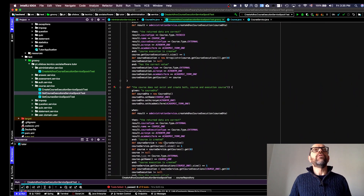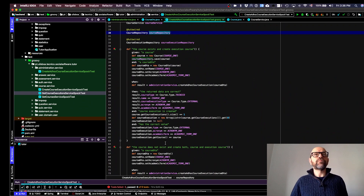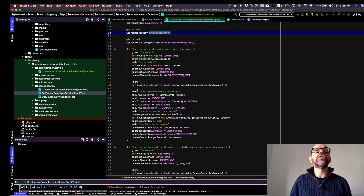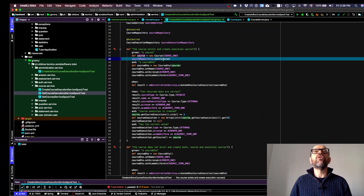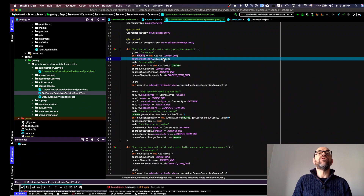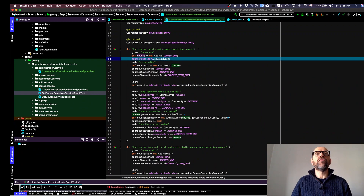Looking at the code changes: in the test case where the course already exists, I need the course to be in the database first, so I added a step to save the course to the database before the test runs. That's the main change for that test.